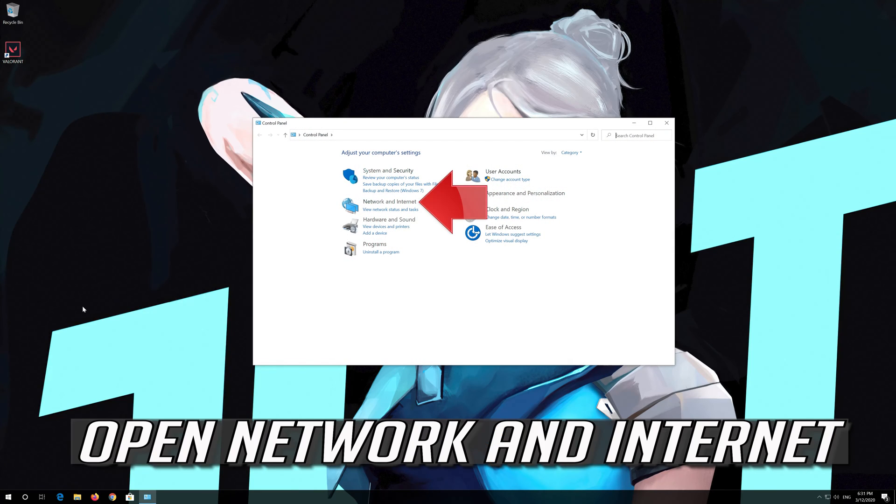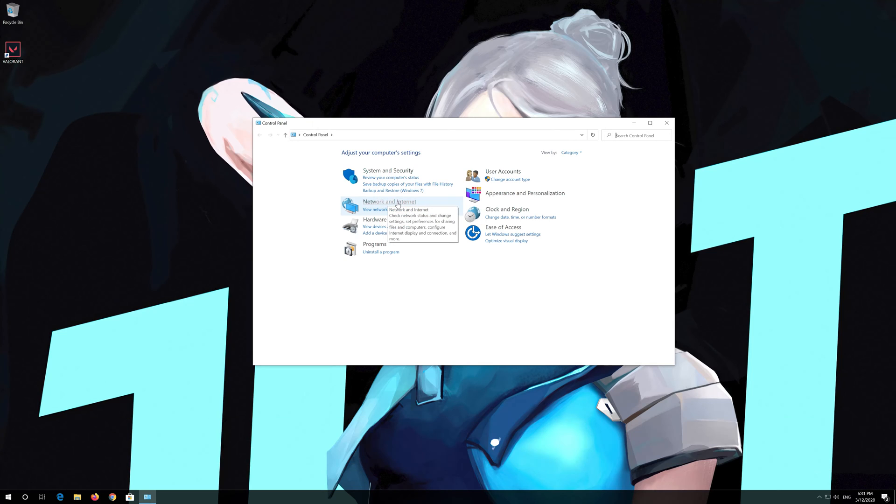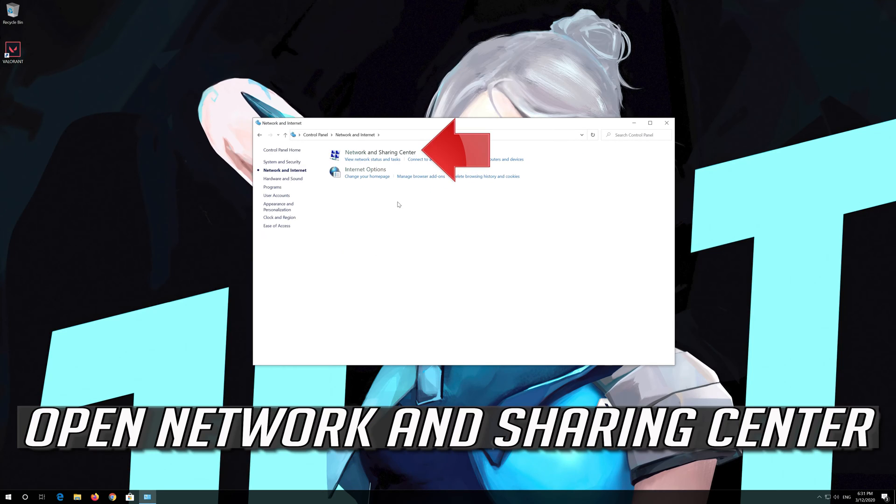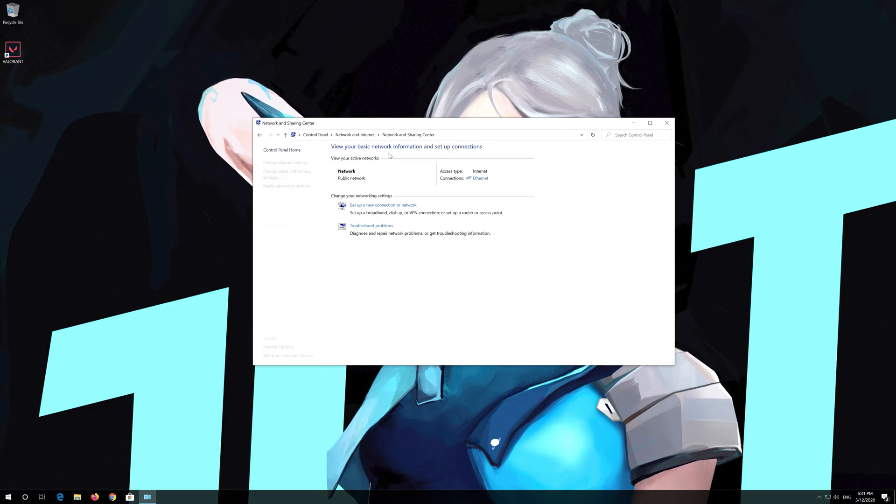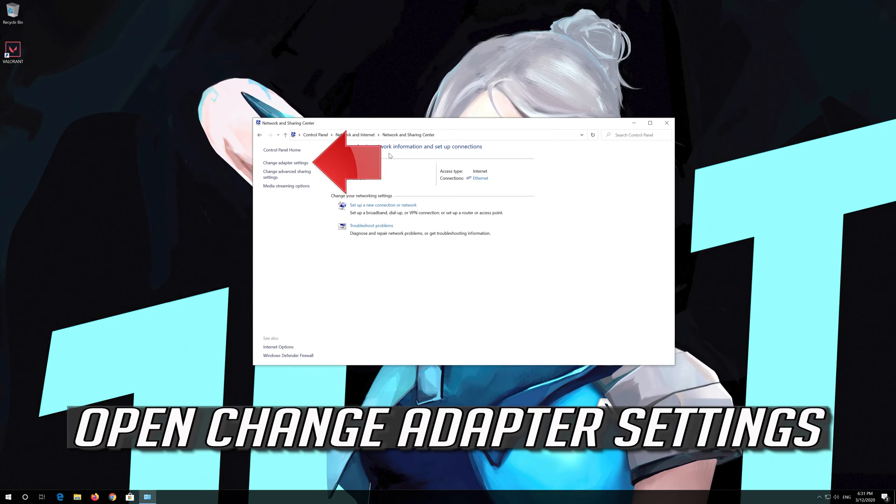Open network and internet. Open network and sharing center.